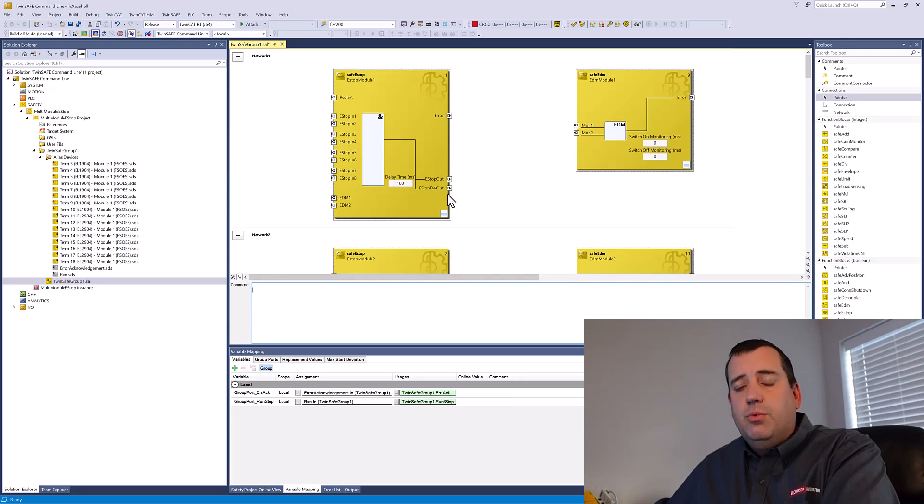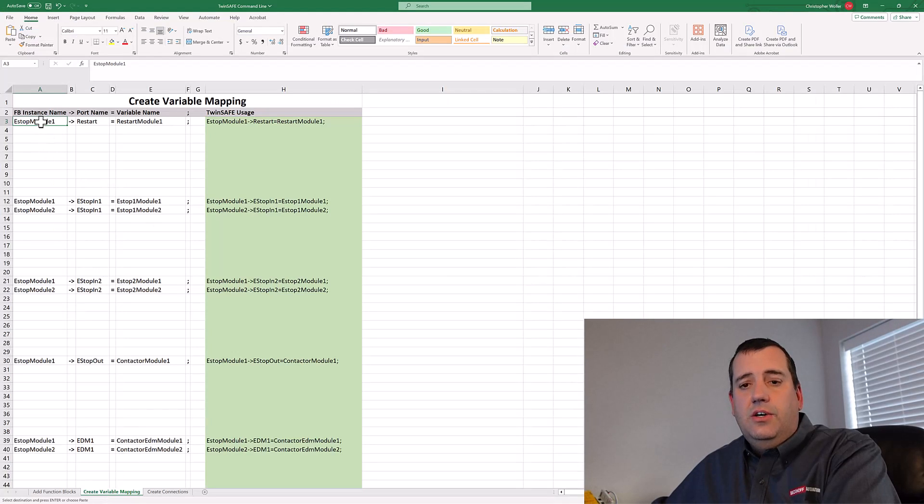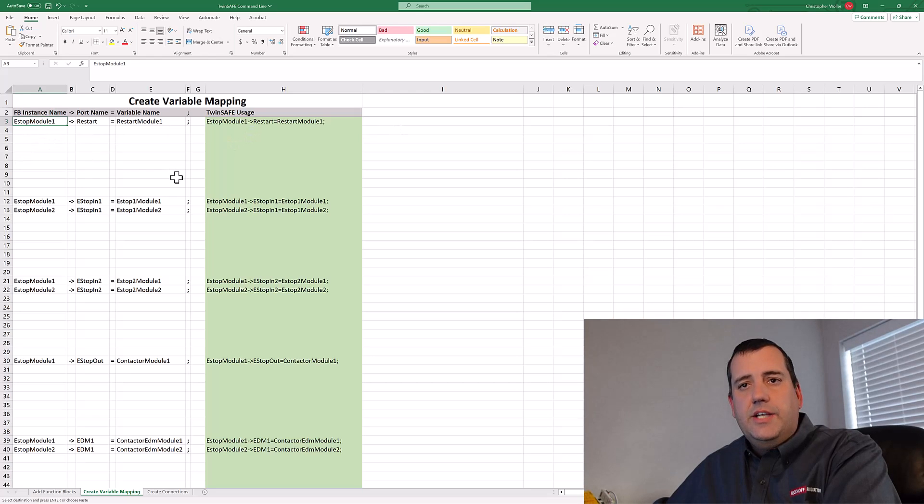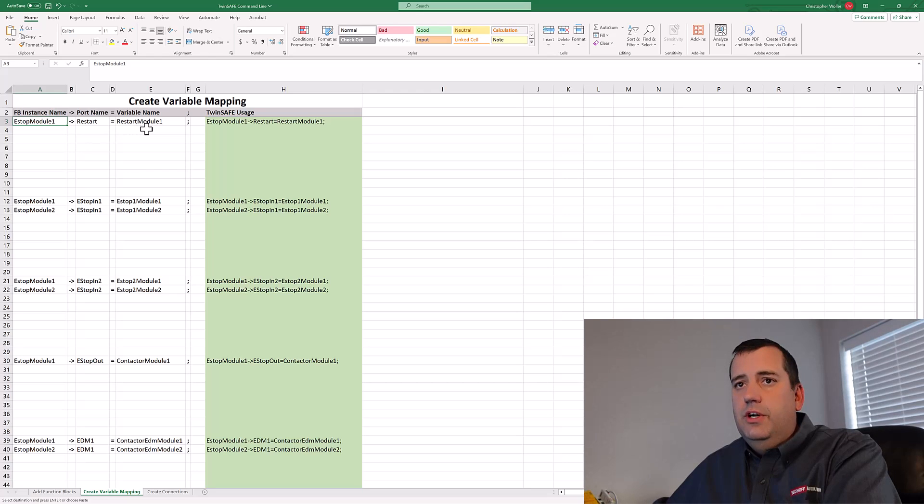Next we're going to add variables. So using the standard tools in Excel, again, we can build this out. The syntax to add variables is FB instance name arrow operator port name equals variable name.